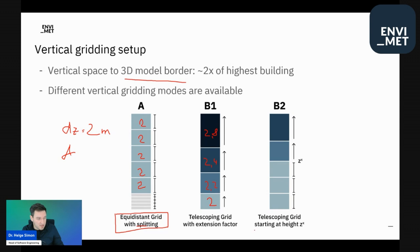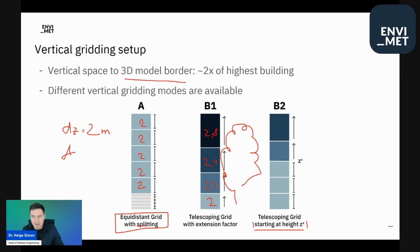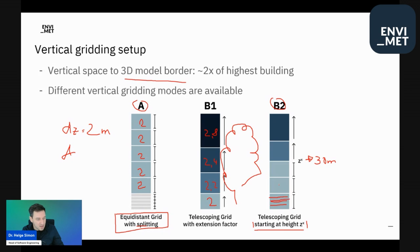There's also the option to start the telescoping only at a specific height, because if there are trees near the surface, the tree would be quite distorted by the very coarse resolution that starts even after the first grid cell. It makes sense to start the telescoping only at a specific height — for example, at 30 meters — and only then have the grid cells get bigger. You can also combine splitting with telescoping, so the lowest cell is split into five sub-cells, and then after a certain point the cells start telescoping upward.